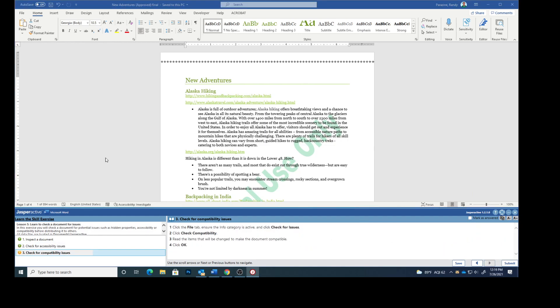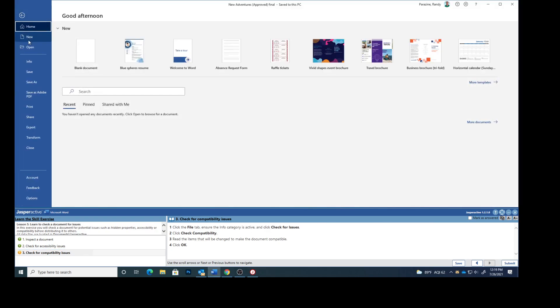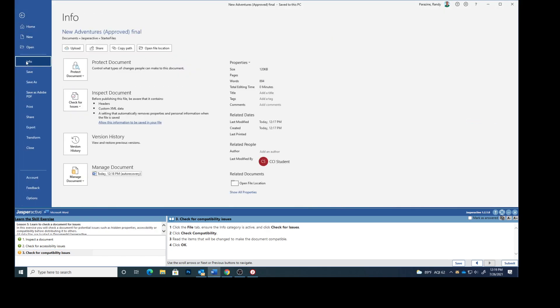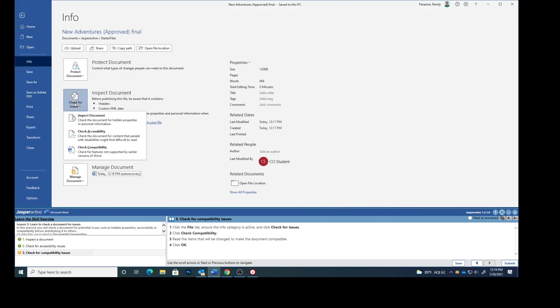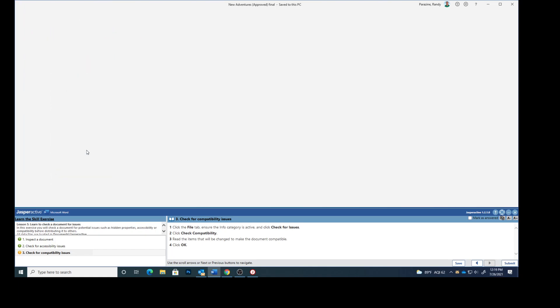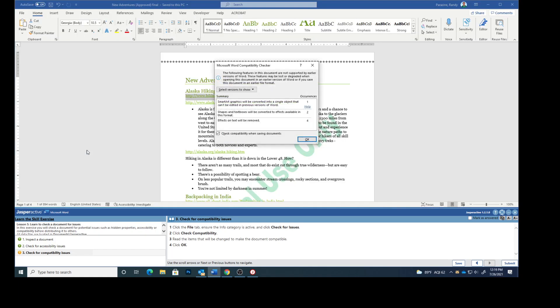Click the File tab, click Info, and click Check for Issues. Click Check Compatibility. Read the items that will be changed to make the document compatible. Click OK.